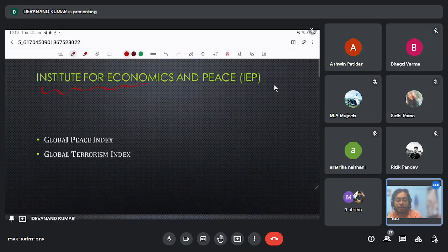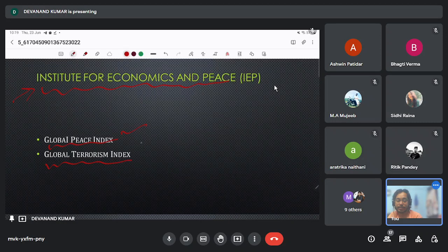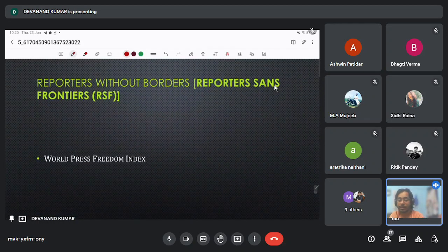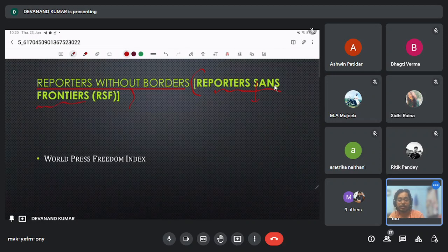The Institute for Economics and Peace releases the Global Peace Index and the Global Terrorism Index. In the Global Peace Index, Iceland is on top. Next is Reporters Without Borders — a French organization, 'Reporters sans frontières' — which releases the World Press Freedom Index. India's condition in the World Press Freedom Index is very poor.